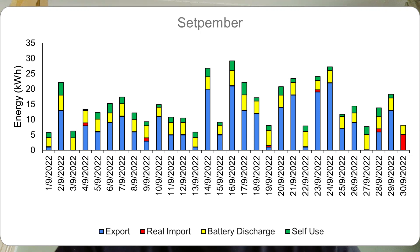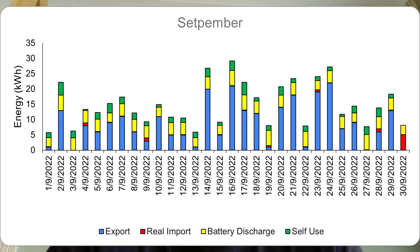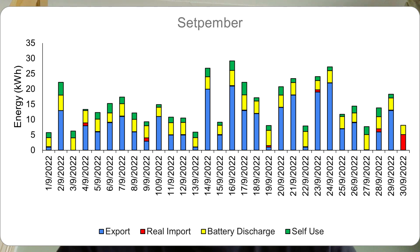So how did we use that energy over September? This graph shows the breakdown. We have export in blue — that's how much we exported back to the grid. We still haven't quite set up our SEG payment yet; I'm trying to chase that up and we're going with So Energy on that. There will be a video about how you apply for SEG tariffs. The red is our import, calculated from our smart meter showing how much we're spending each day on importing electricity.